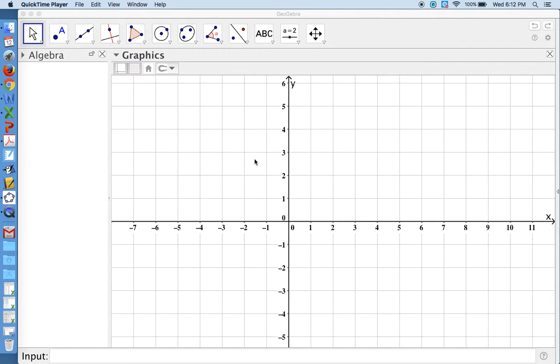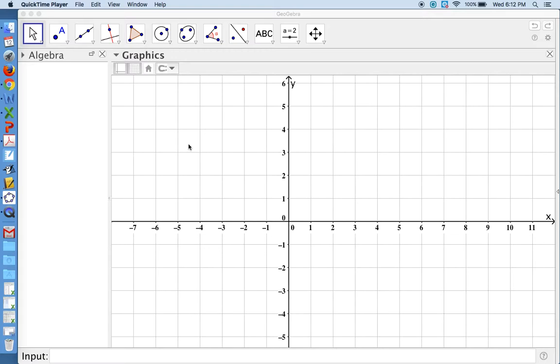So here I've opened up a new GeoGebra worksheet. As you can see, it has my default settings in place. My coordinate axis is bold, my font size is 24, and I have my background grid on.